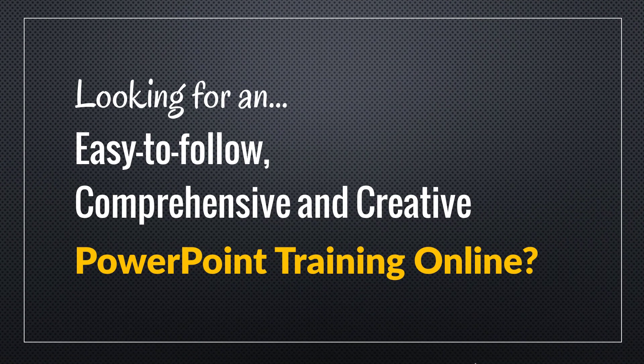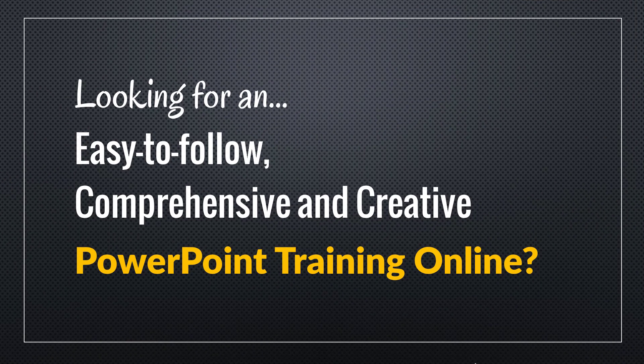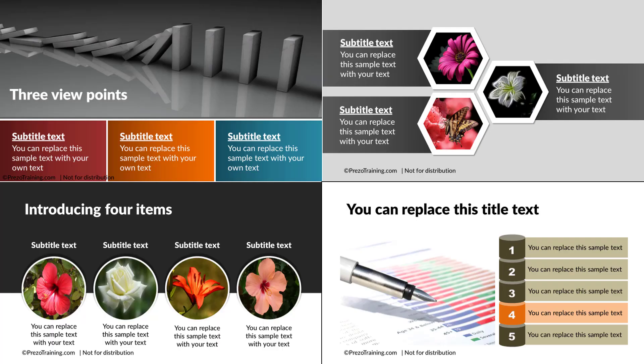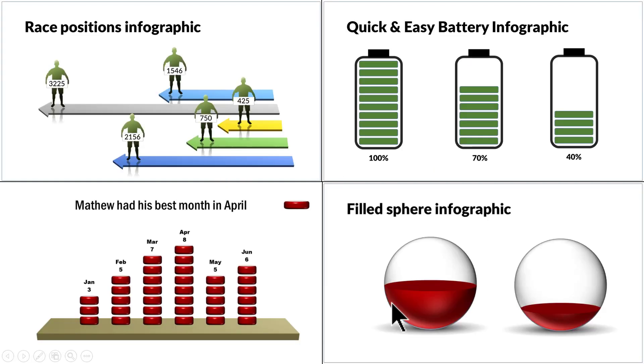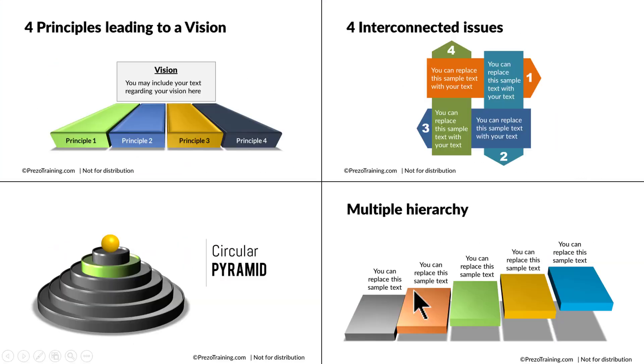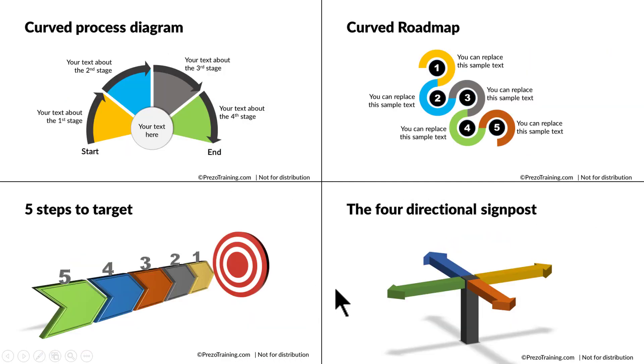Are you looking for an easy to follow, comprehensive, and creative PowerPoint training online? Do you want to learn how to create beautiful picture slides like this, chart slides like this, infographics like this, 3D graphics like this, or in general beautiful slides like this, this, or this?